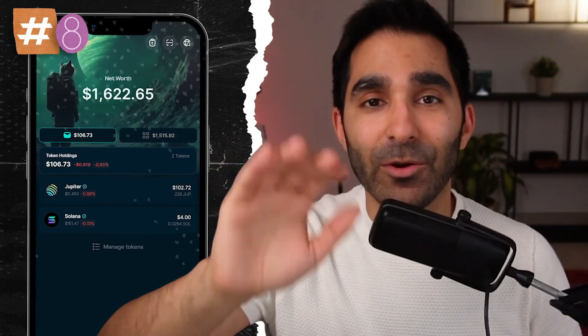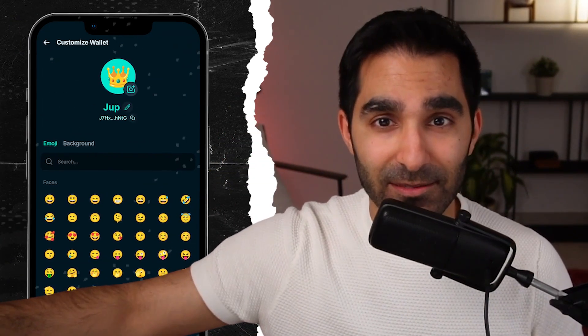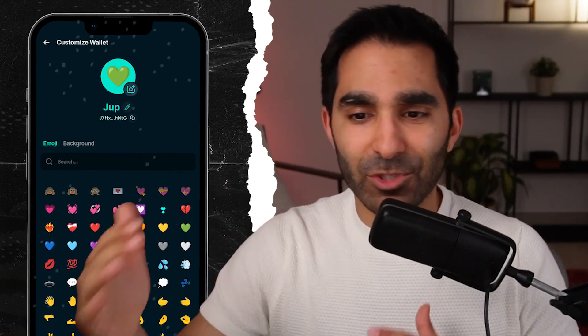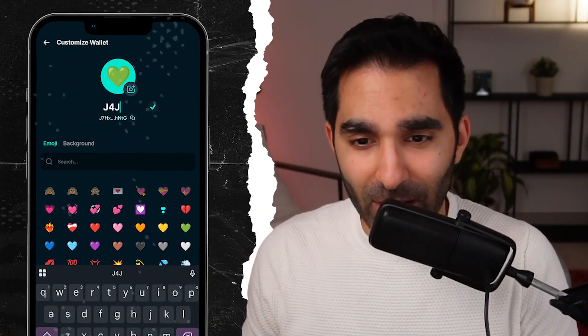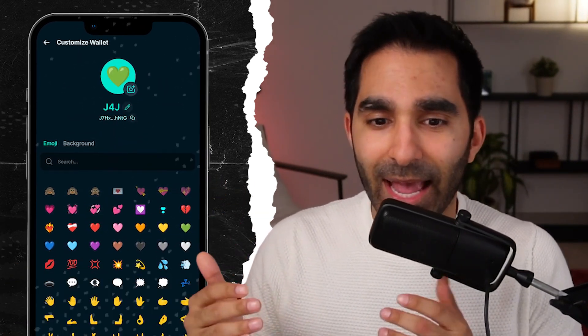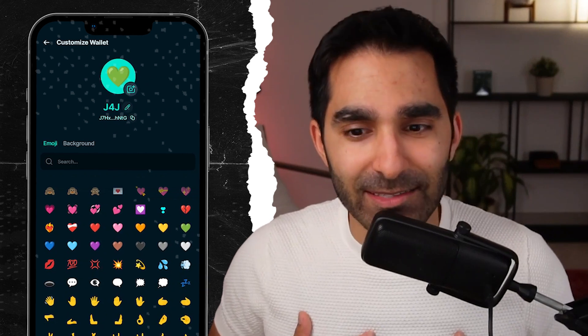Eight: go to manage wallet, then customize. Add an emoji, change the background of the icon so you can easily differentiate between all your wallets and make your wallet match your needs and your feelings. Mine has a fire emoji to easily show that it's my hot wallet versus one that has ice to show that it's connected to my cold wallet.